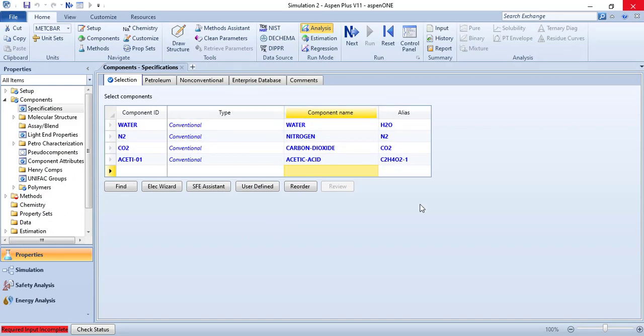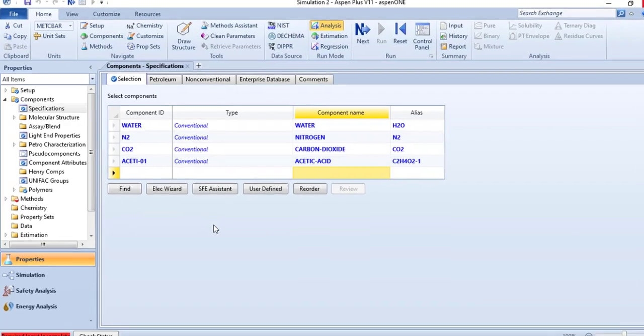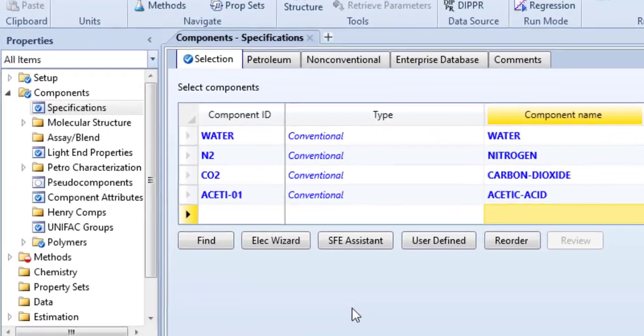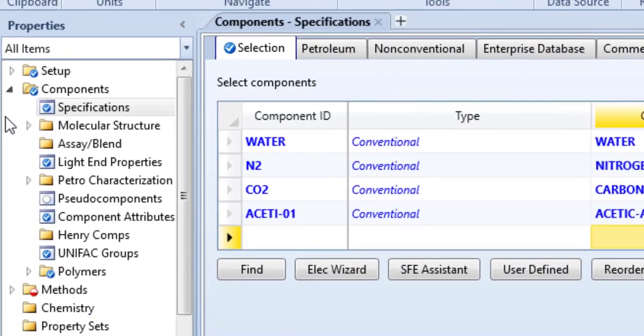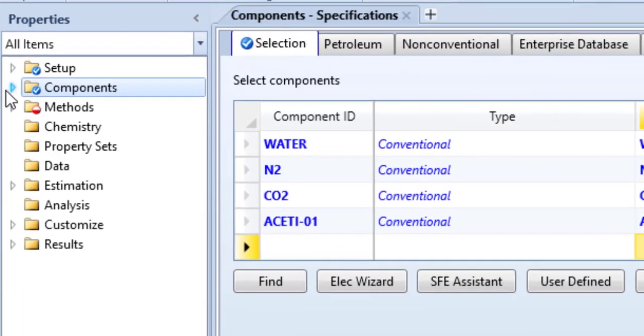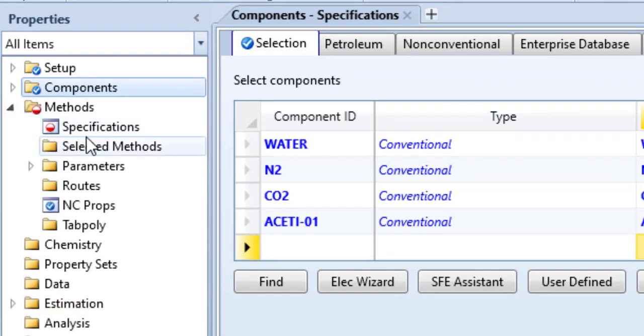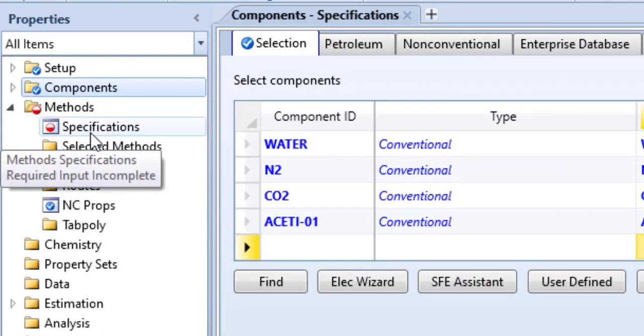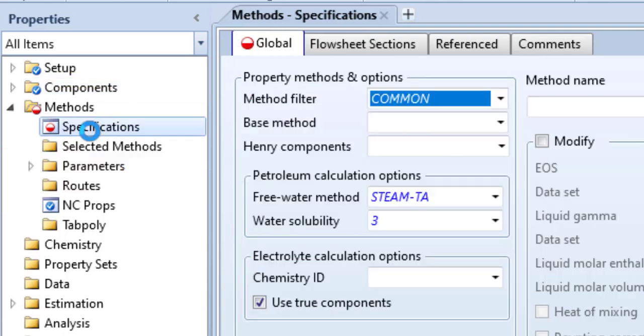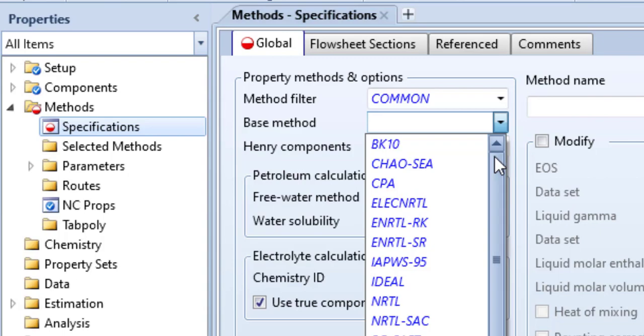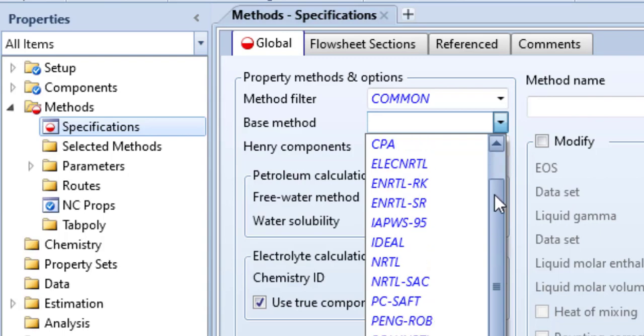Now we have to specify the Henry components because we have two Henry components in this problem. The first one is nitrogen and the another one is carbon dioxide. But first we have to specify the property package that we are going to use.